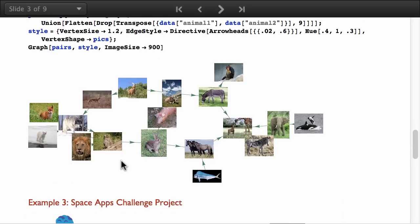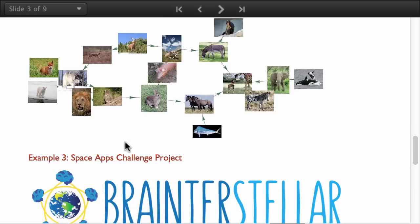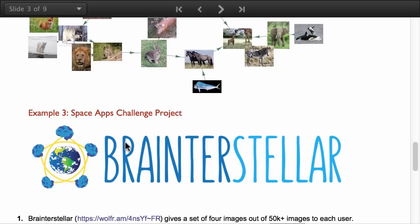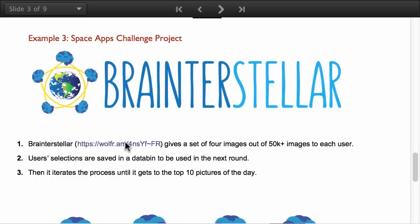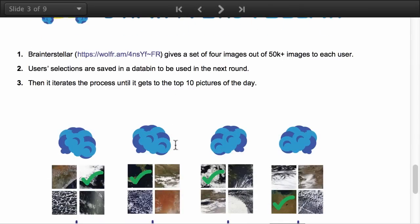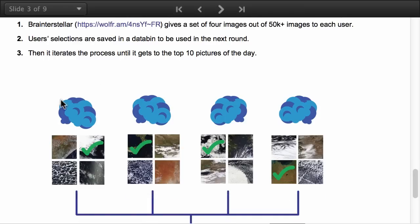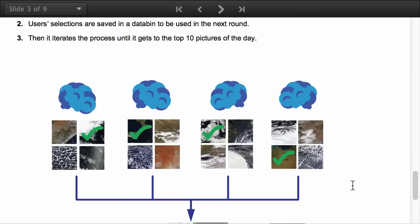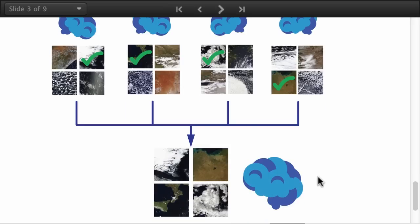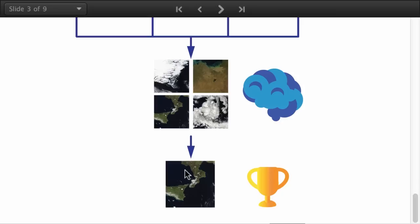Then example number three is a collaborative activity that was created during a hackathon that I was a mentor. This team, Brainterstellar, created a platform that enabled users to scan NASA's images. Each user selected best images. All the selections were stored in a data bin. When the first round was finished they had another round until the final image converged as a collaborative answer.